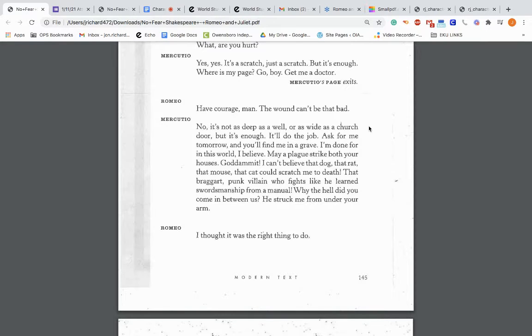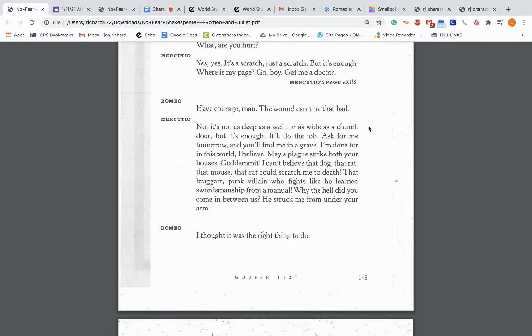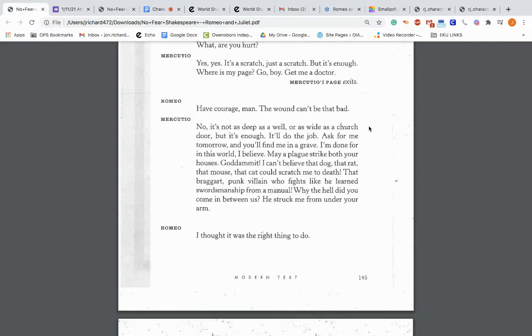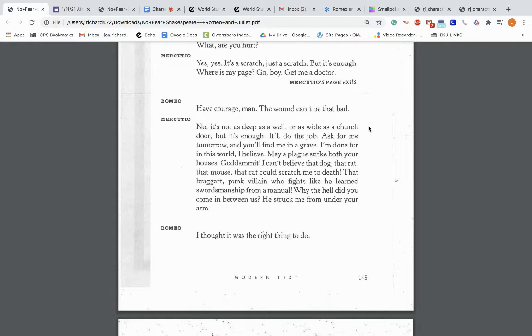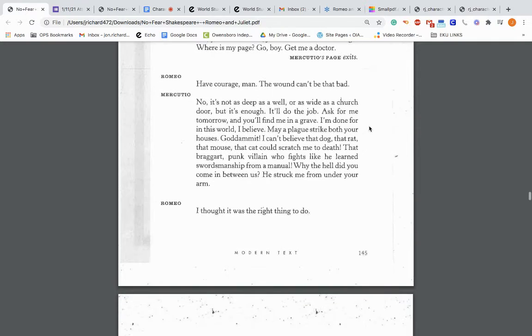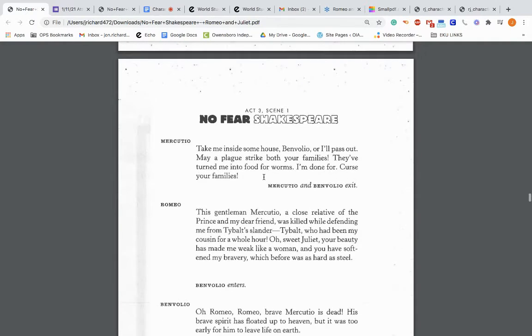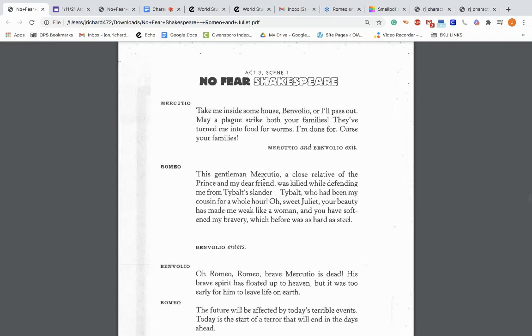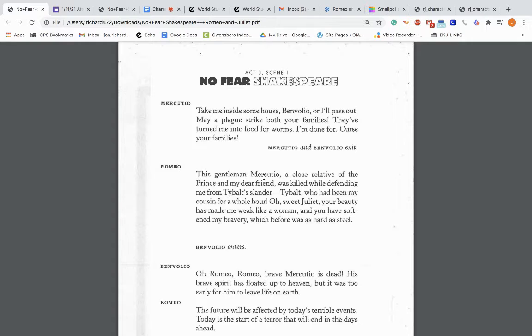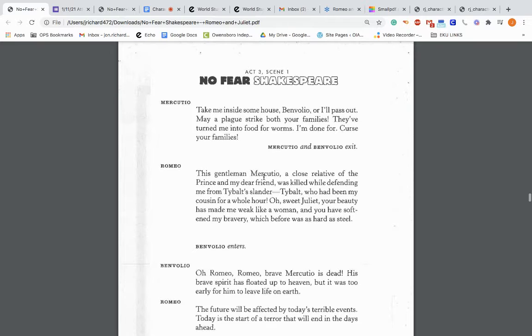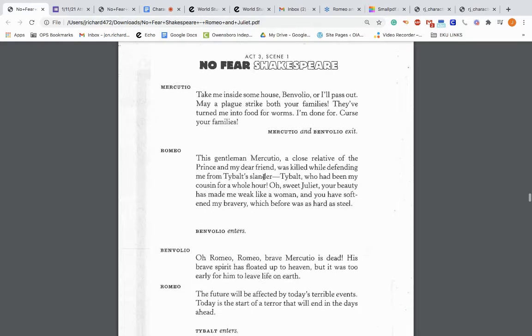No, it's not as deep as a well or as wide as a church door, but it's enough. It'll do the job. Ask for me tomorrow and you'll find me in a grave. So he's saying I'm dying. I'm done for in this world, I believe. May a plague strike both your houses. I can't believe that dog, that rat, that mouse, the cat that could scratch me to death, that braggart punk villain. Why the hell did you come in between us, Romeo? He struck me from under your arm. Romeo says: I thought it was the right thing to do.